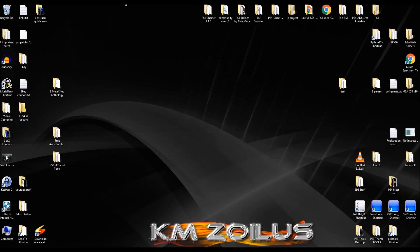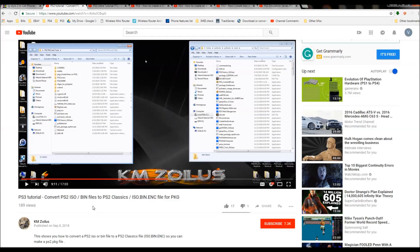Hey guys, welcome to the video. Today is the final part, part two, of this mini-series on converting your PS2 games into a package file, a .pkg file. Yesterday in part one I went over how to make your ISO or BIN PS2 image and convert it into PS2 Classics, otherwise known as an iso.bin.enc file. This is absolutely necessary before we compile the package file, so if you haven't done that, make sure you take care of that first.